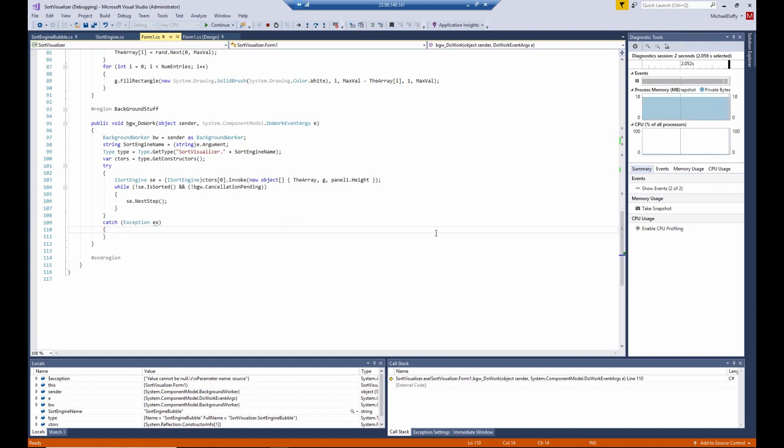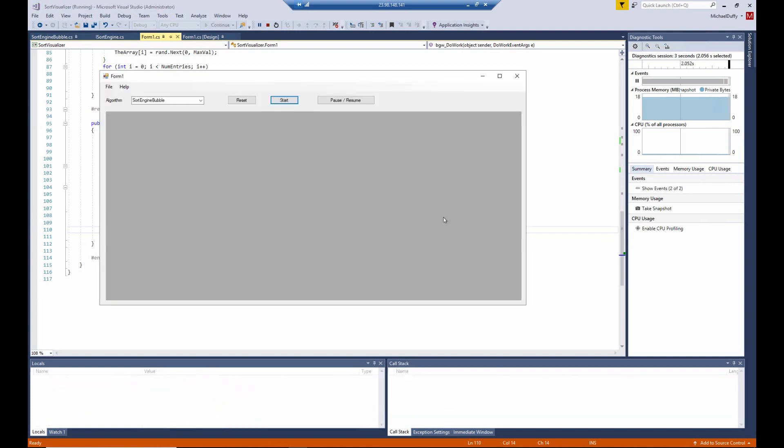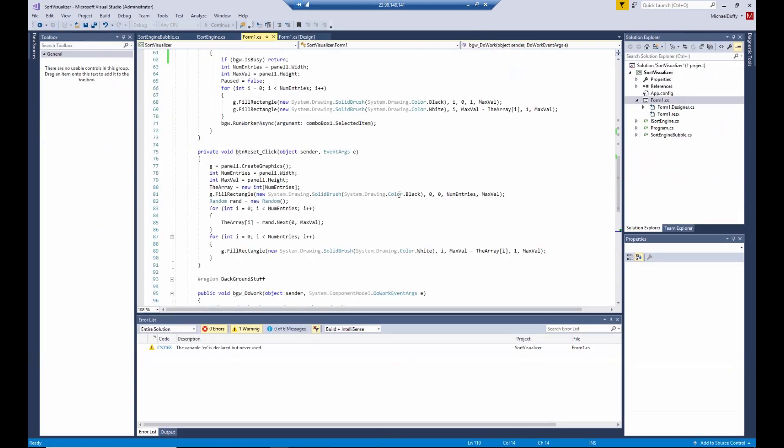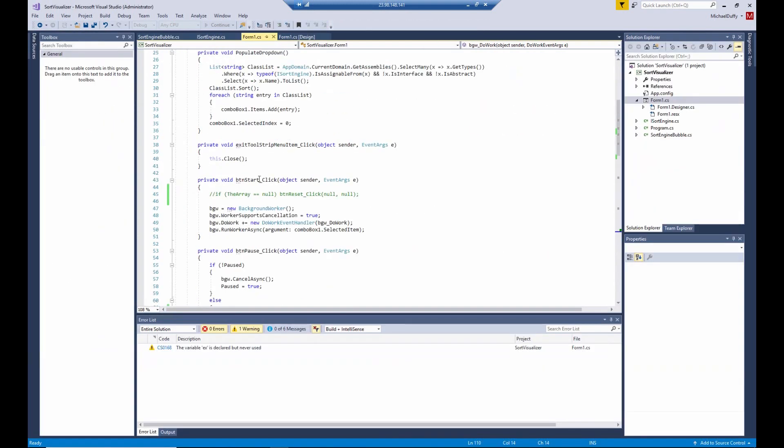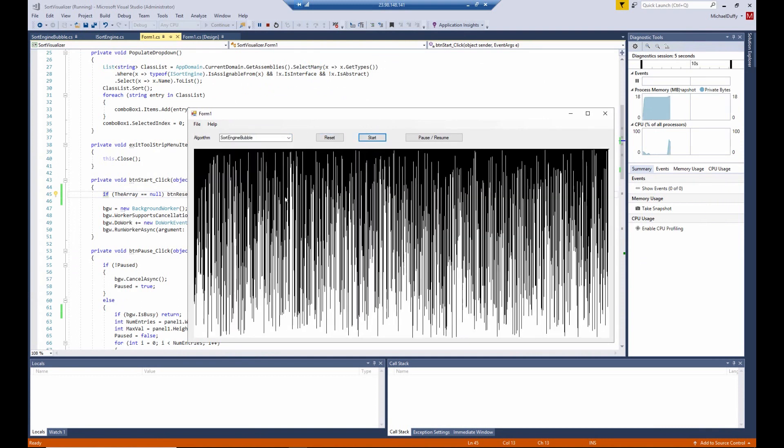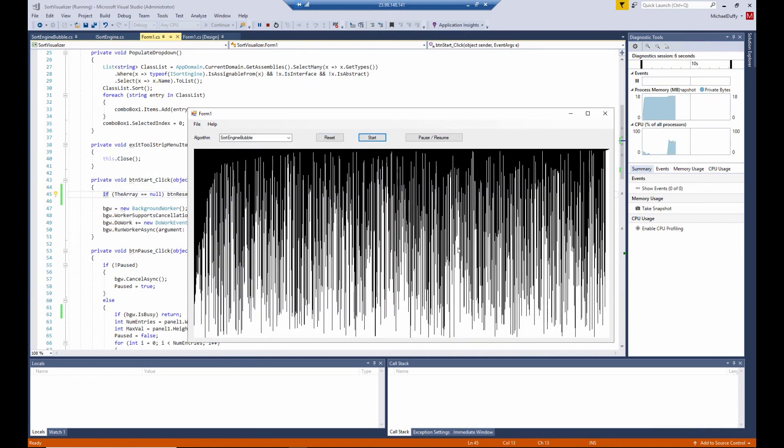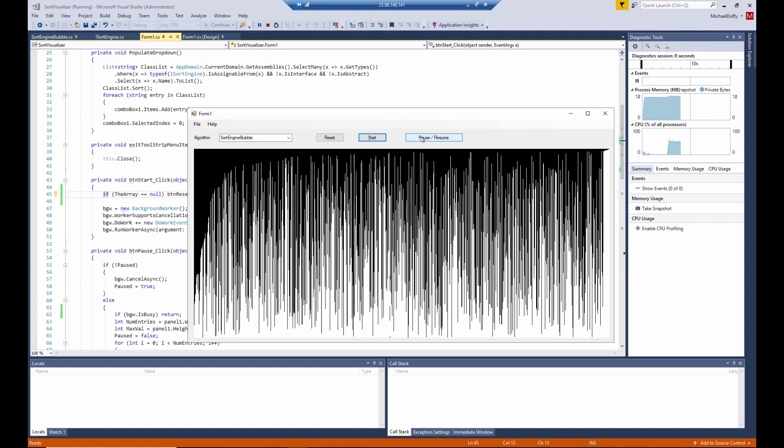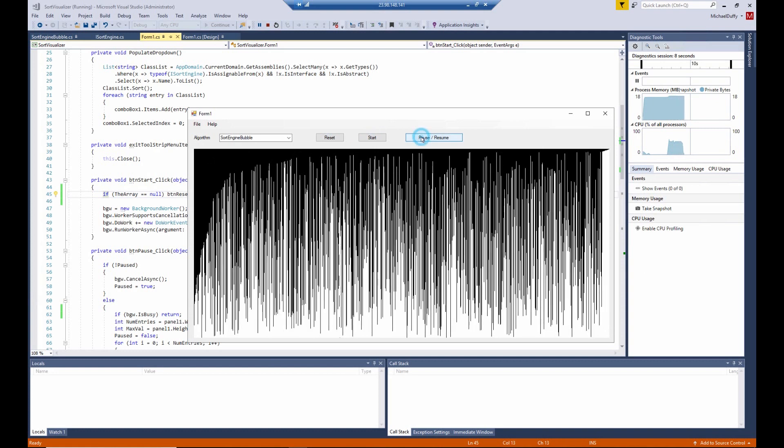But the effect is, it appears that the start button does nothing. So let's go ahead and uncomment that. Run it again. And when you click start, it does an automatic reset and starts up. So everything seems fine.